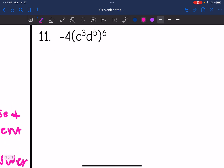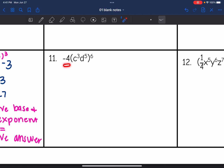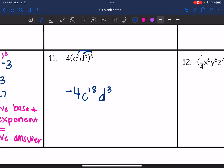Number eleven: notice the negative 4 is not inside the parentheses being raised to the sixth power. So the coefficient remains negative 4, and I'm just going to distribute the 6 to the numbers inside the parentheses. c to the third to the sixth is c to the 18th. And d to the fifth to the sixth — five times six is 30 — so that becomes d to the 30th. So the answer is negative 4, c to the 18th, d to the 30th.